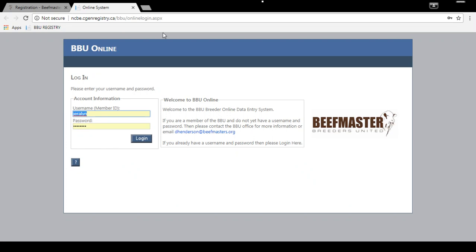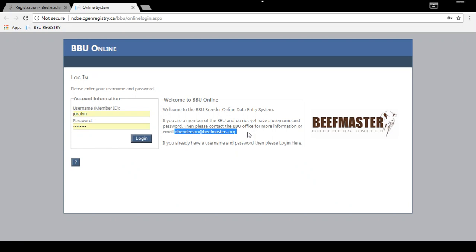Your temporary password will be sent to you through a request made to Donna Henderson. You can send an email to dhenderson@beefmasters.org to request a temporary password. Make sure to include your membership number and she will email you back with your temporary password, which you'll use to log in.